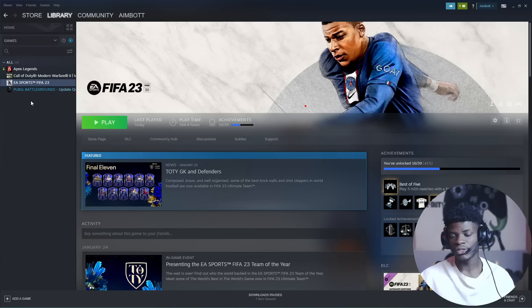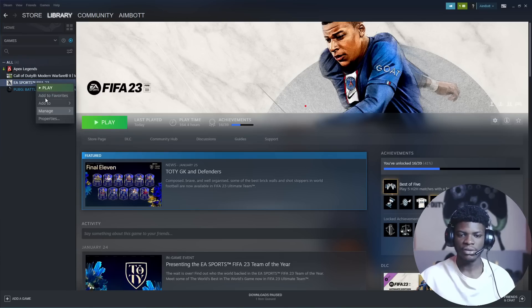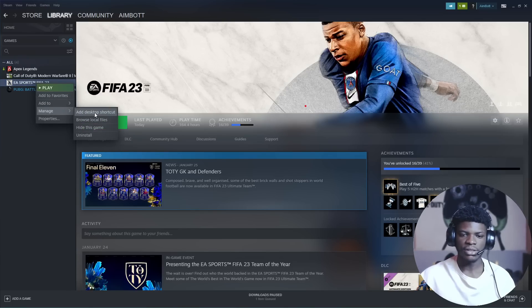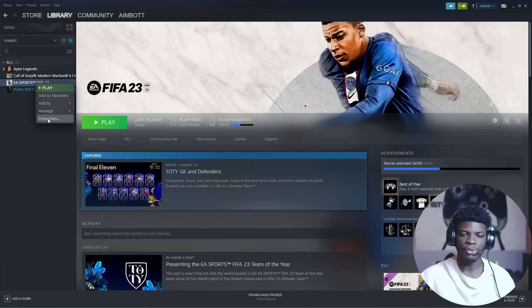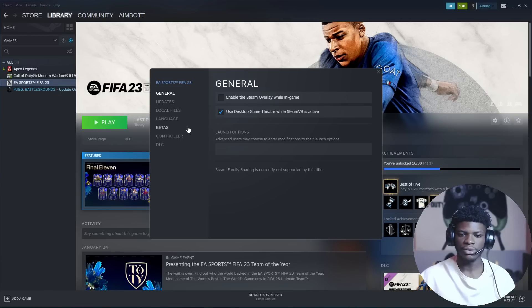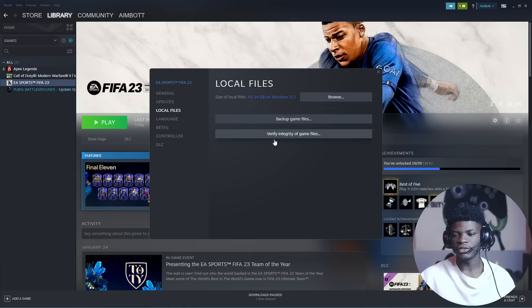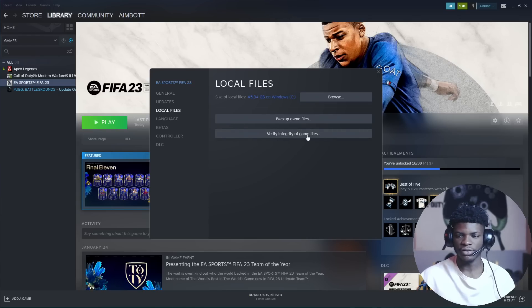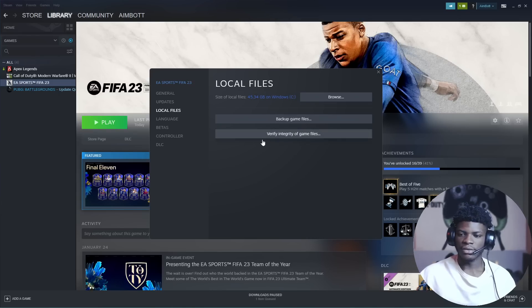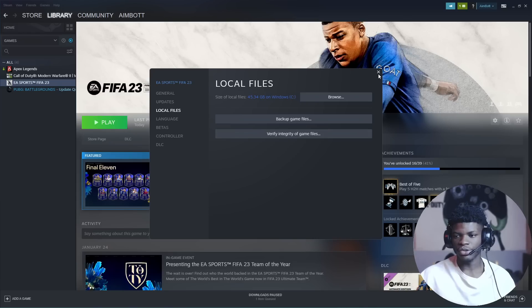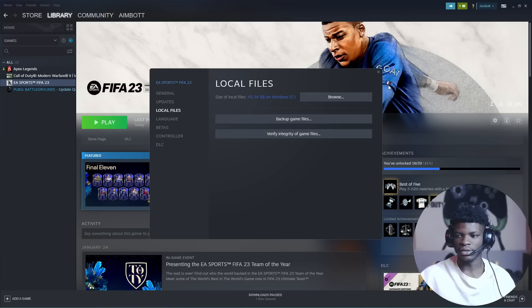You go to Steam, find manage, go to properties, find local files, then verify integrity of game files. Then you repeat the process from the beginning and launch the game.